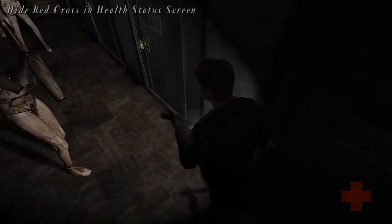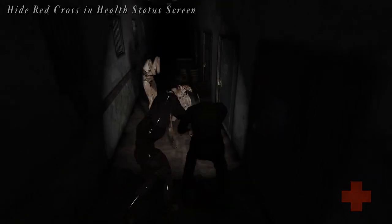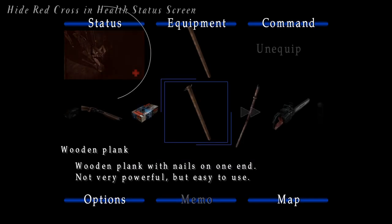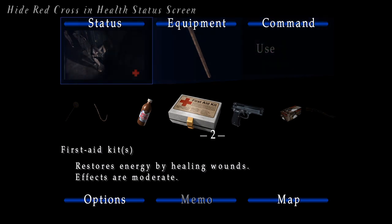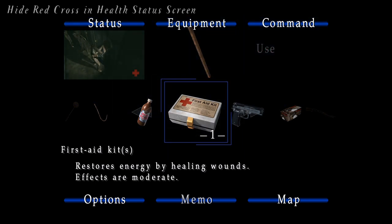We've made it so that the low health red cross indicator will not be shown in the snapshot for your health status on the inventory screen. When you're low on health, this health status snapshot will flash red. If you heal yourself while in the inventory screen, the health status snapshot will change to be tinted green, signifying you're healthy again. Even though you heal yourself, the low health indicator was still shown in the snapshot, which could confuse some players. Because of this, the low health indicator is no longer shown within the snapshot.